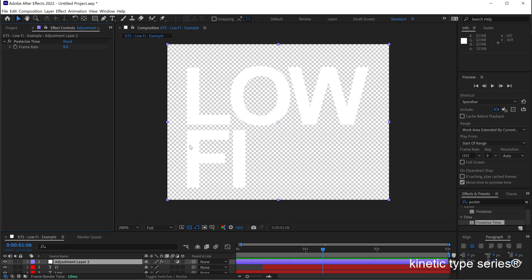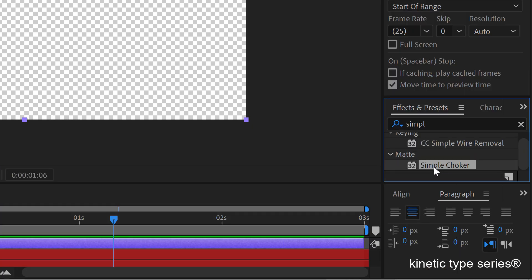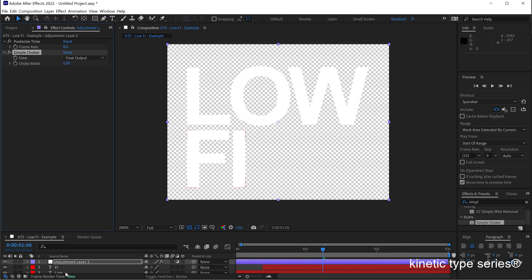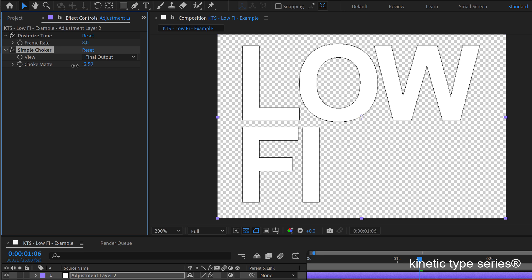Next I'm going to add the Simple Choker effect — this creates an expansion of the letters so that when we export it to GIF and it plays as a sticker on top of different things, it is still legible and has that sticker feeling. I apply the Simple Choker to the same adjustment layer that sits on top of our text.